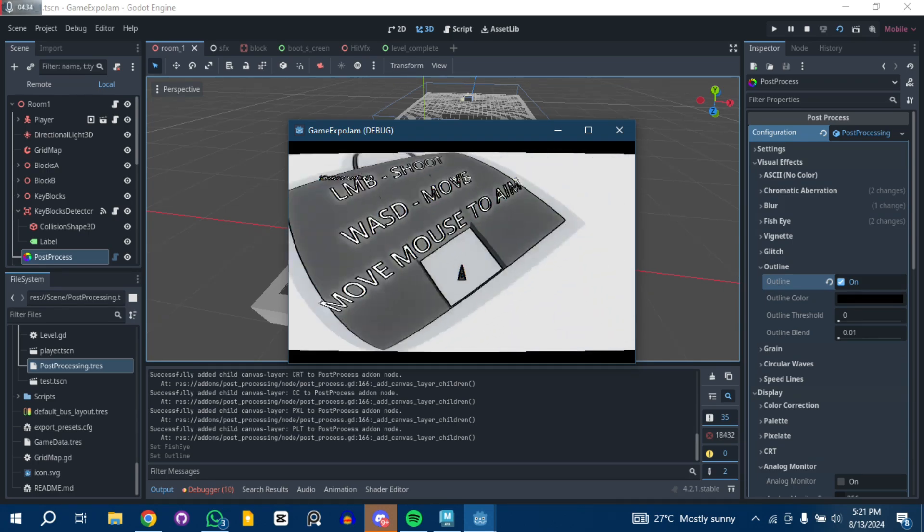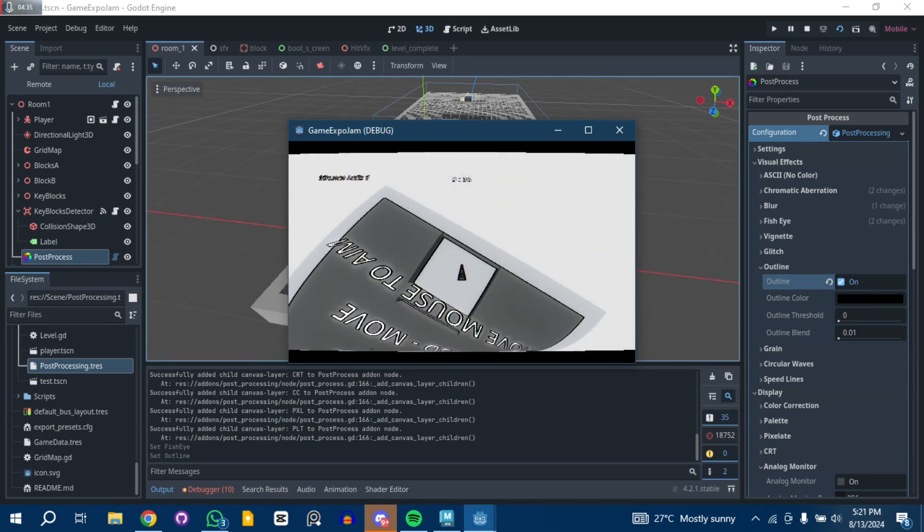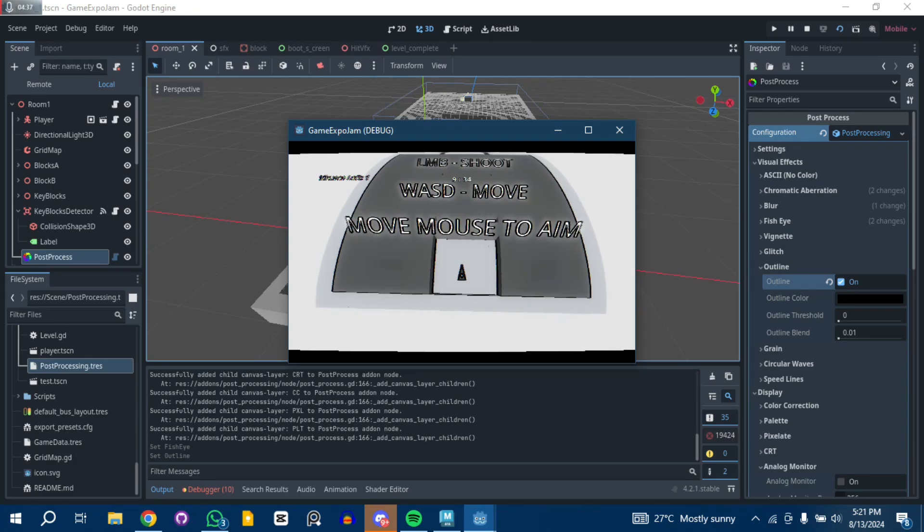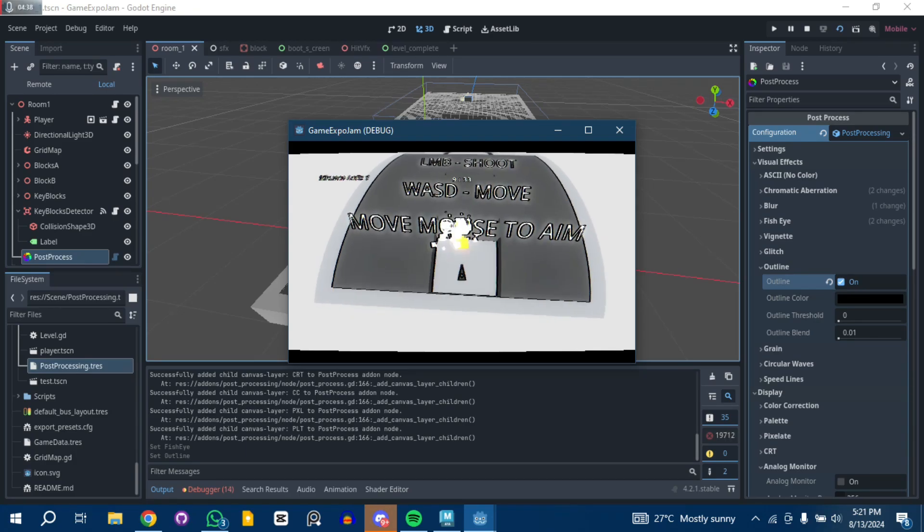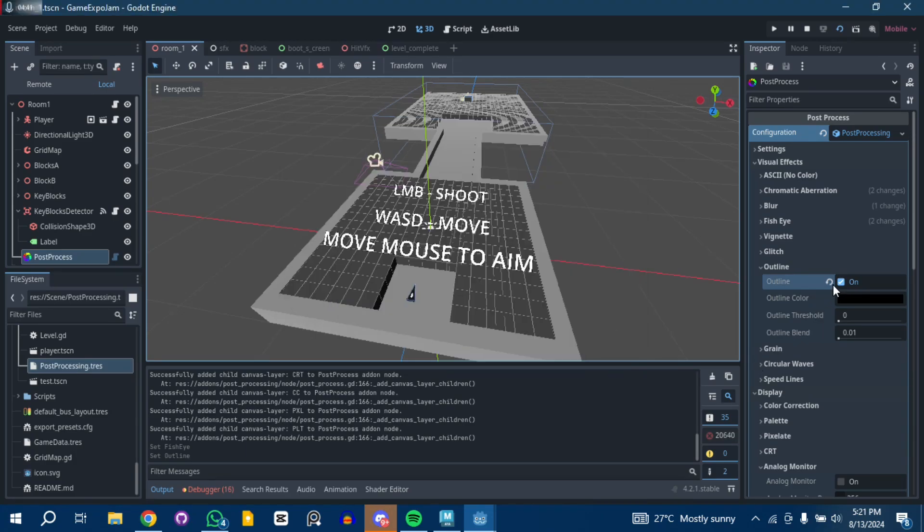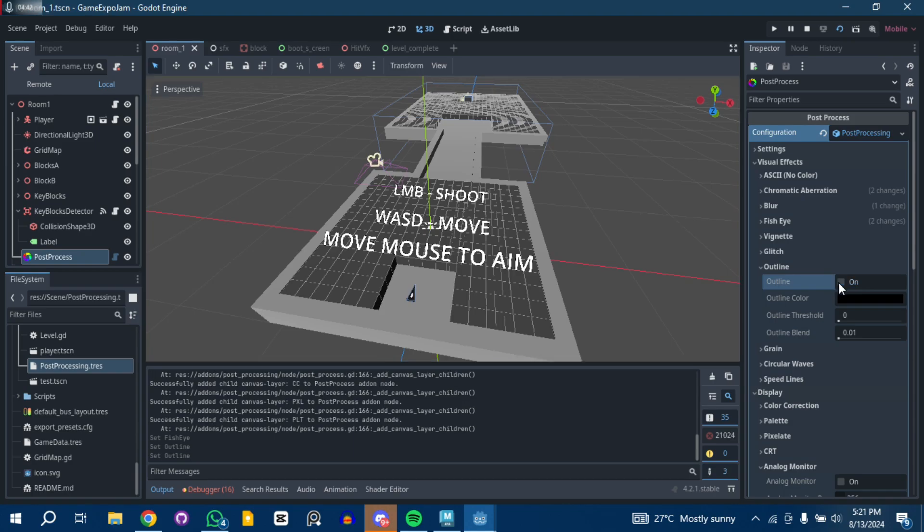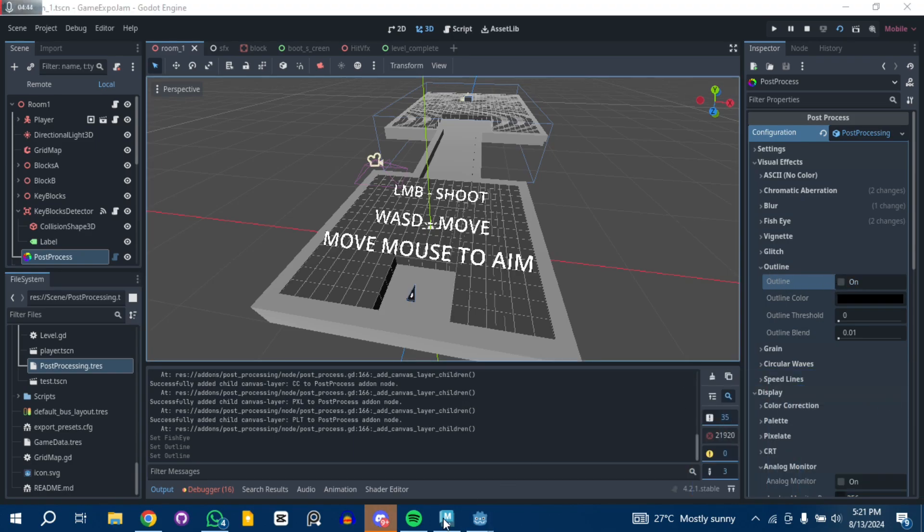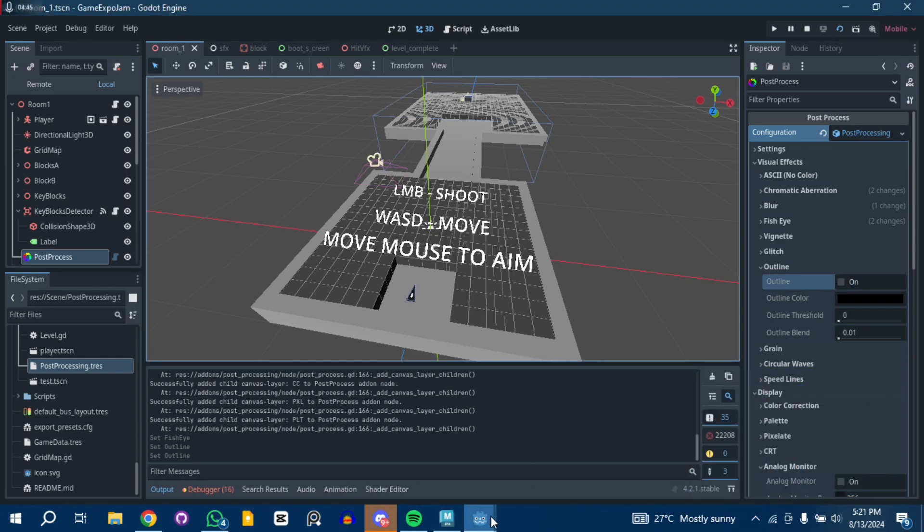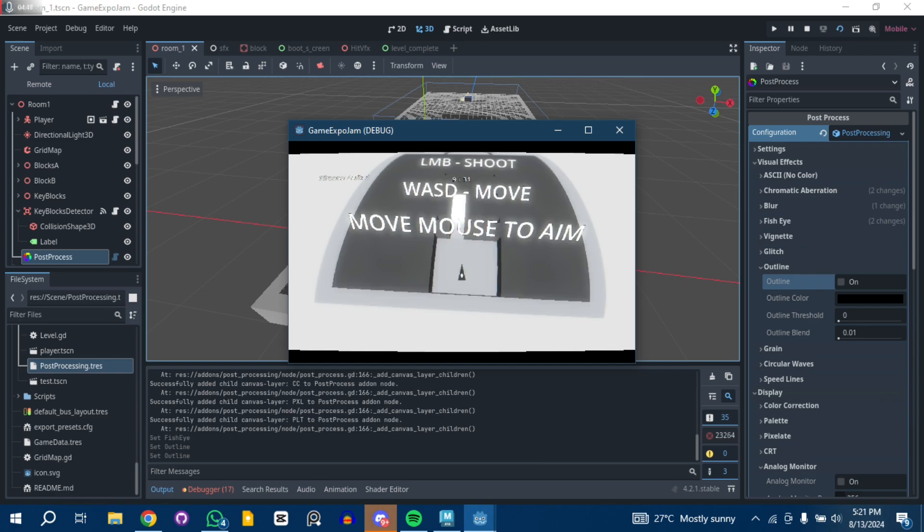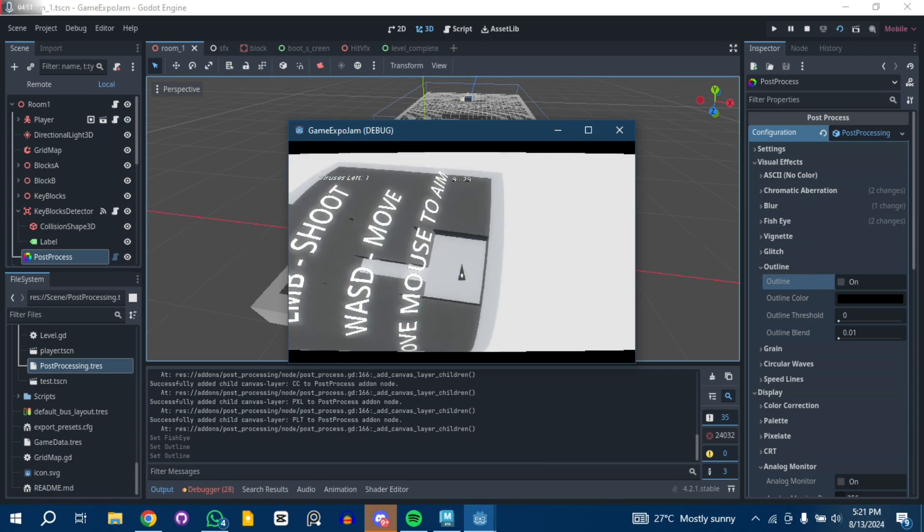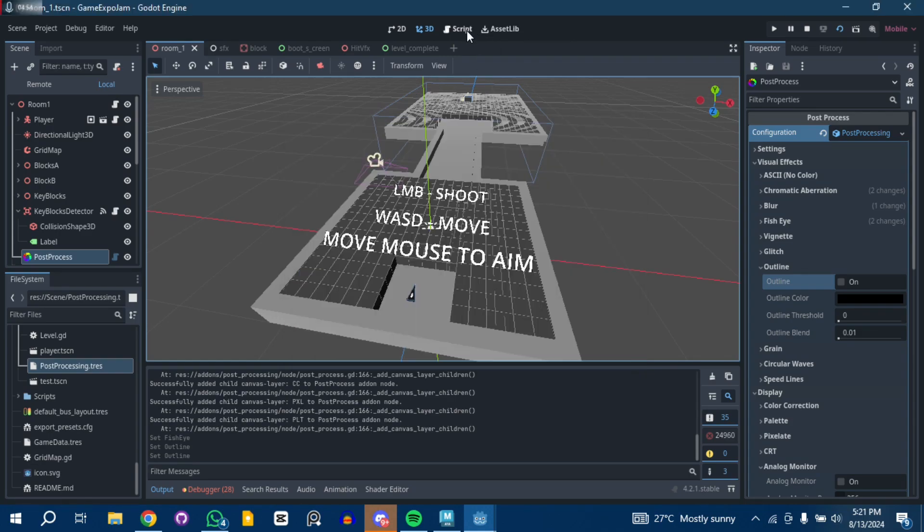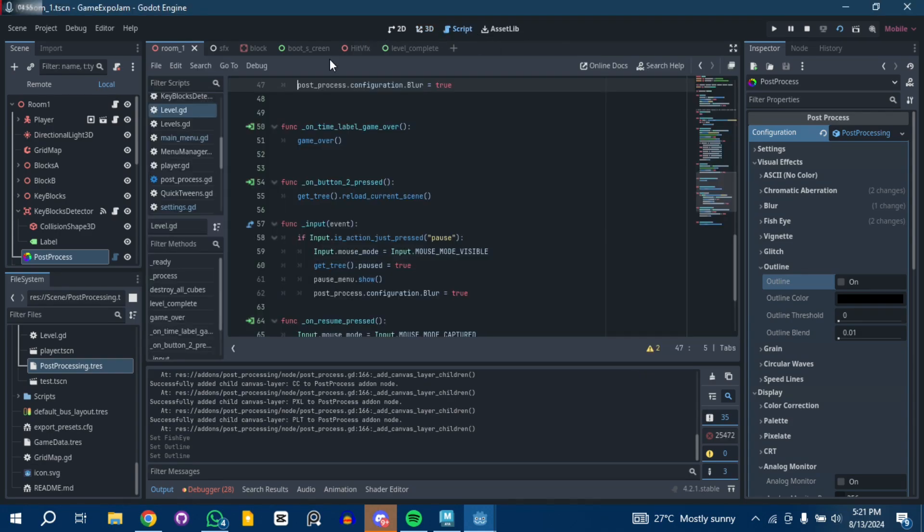There's also screen shake. You can see in my game the screen shake. That is done using code, actually using code, I think in the hitbox.